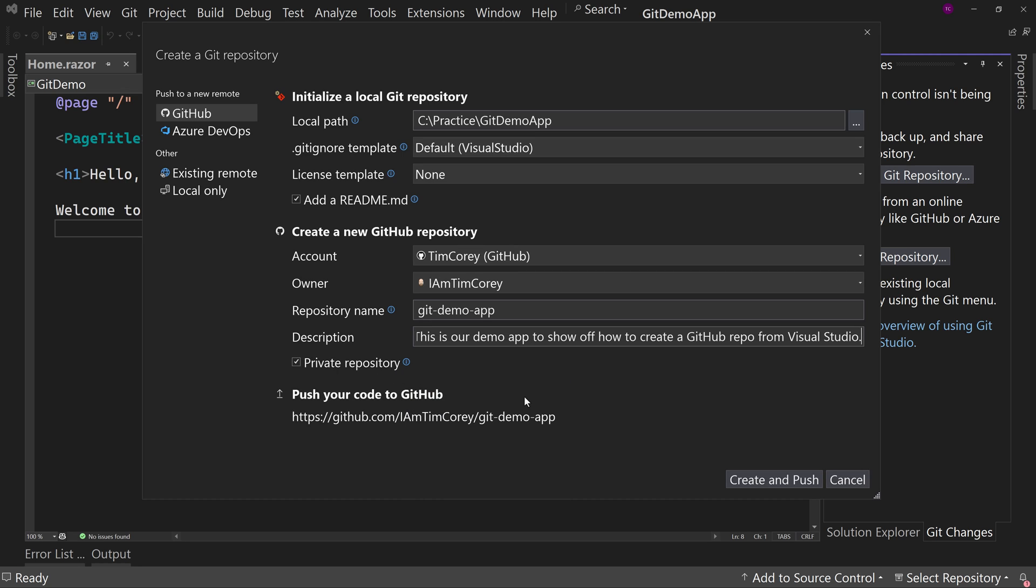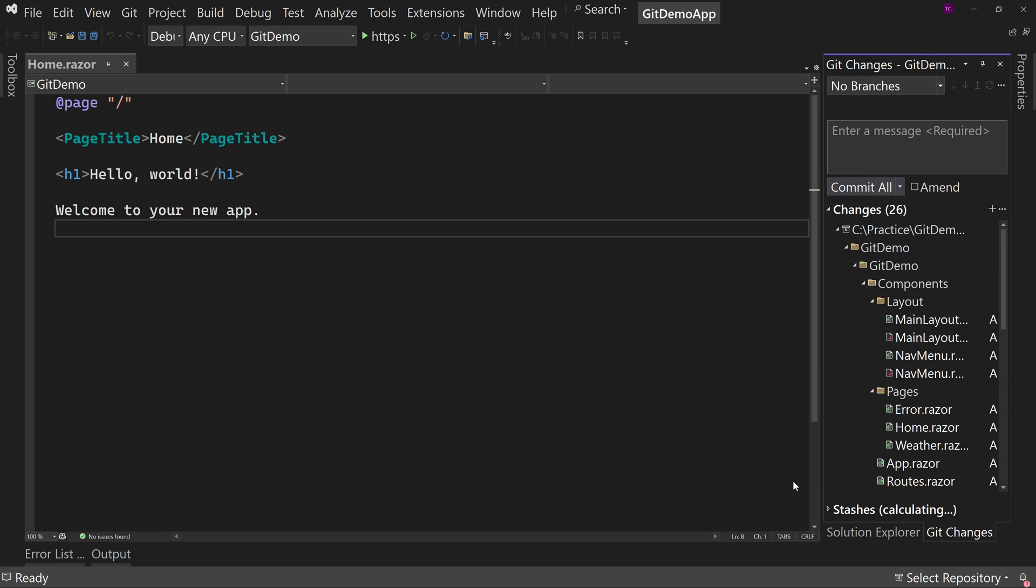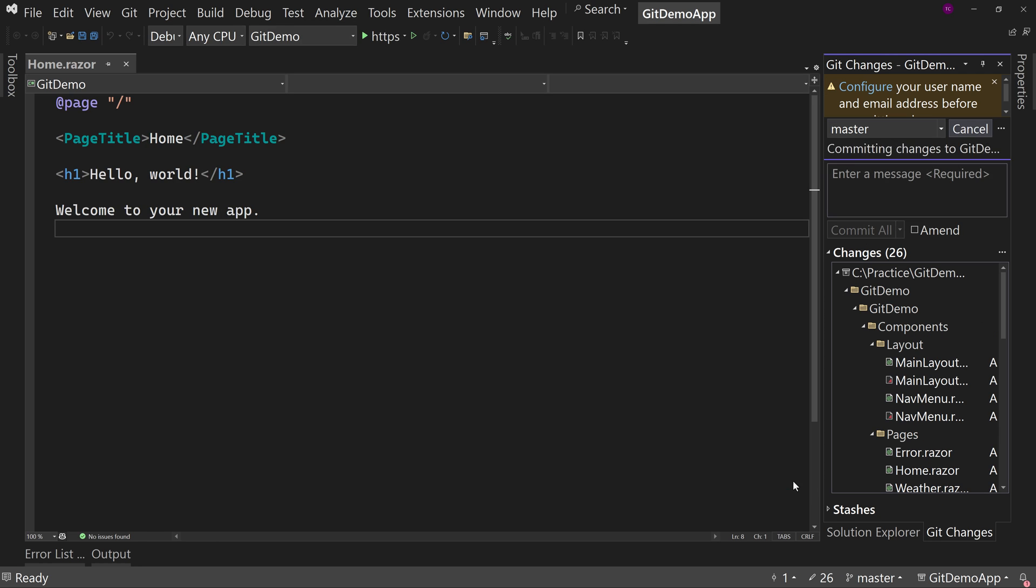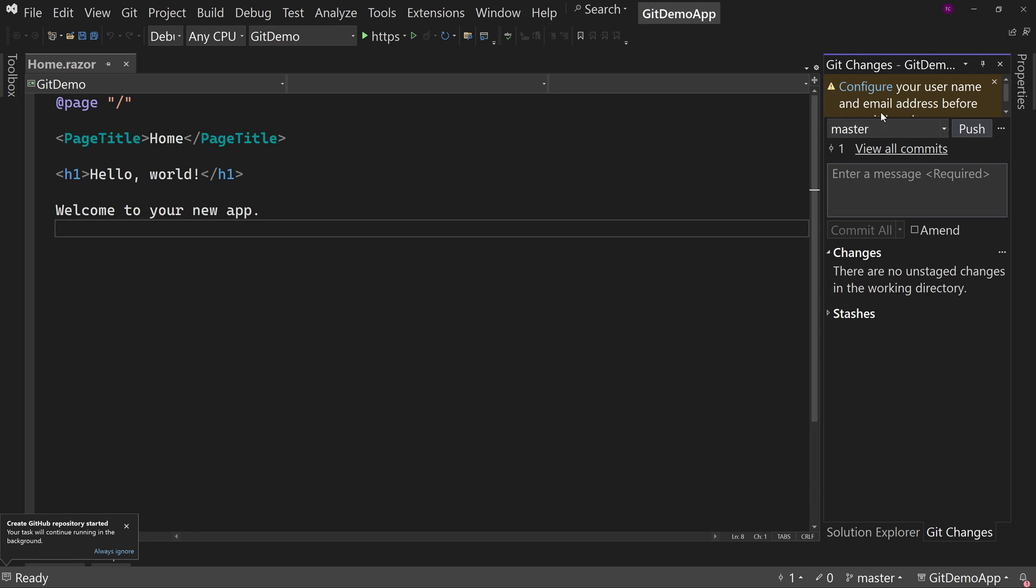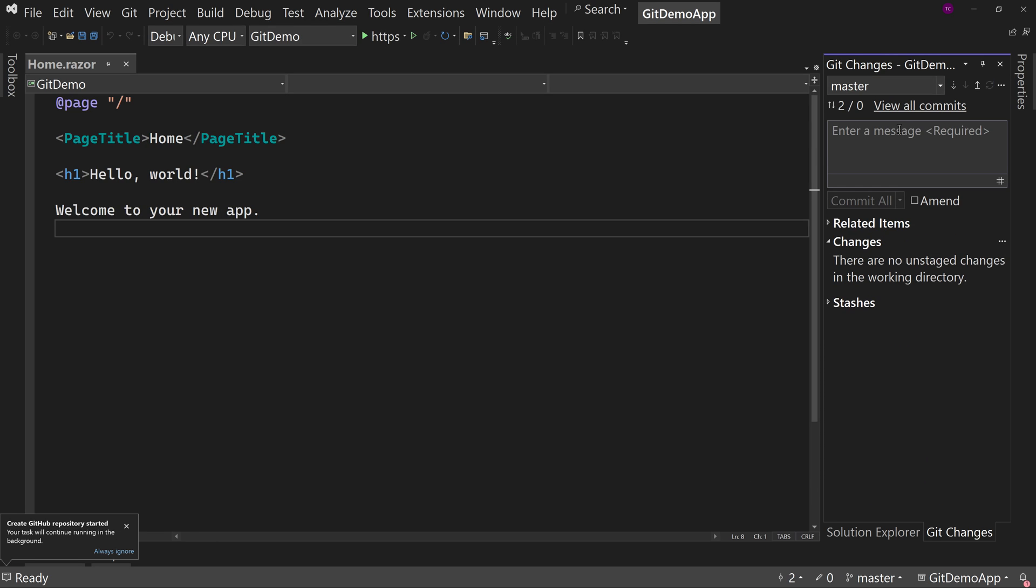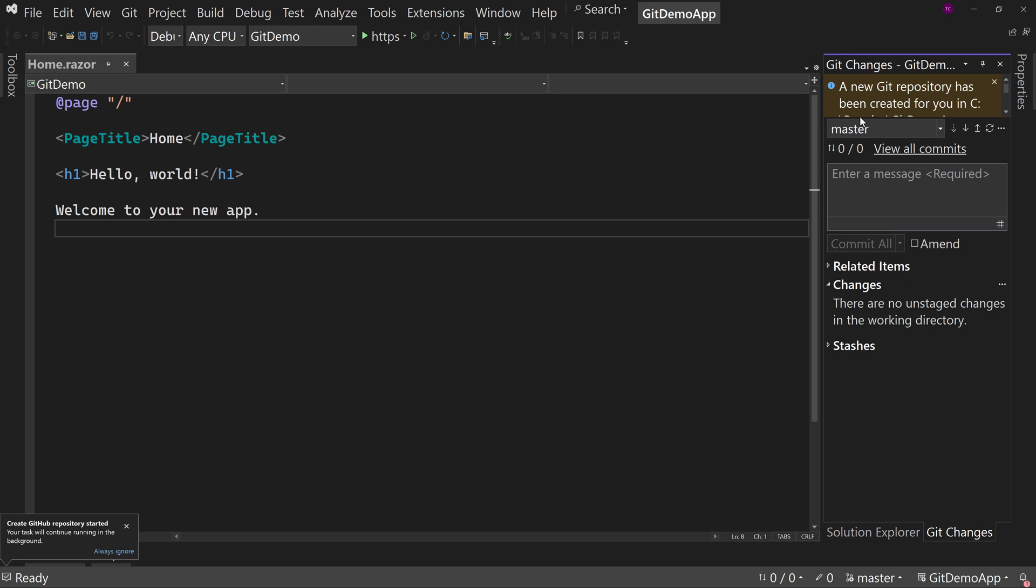All right. And I'm going to check the box to keep it private. So if you want to have your repository be visible by other people, you'd uncheck that box and make it a public repo. But for me, I'll leave it private and create and push all in one. And that's going to create my repository. It's going to push two commits.